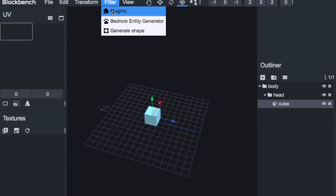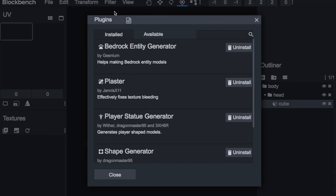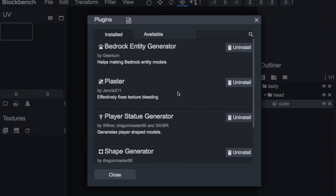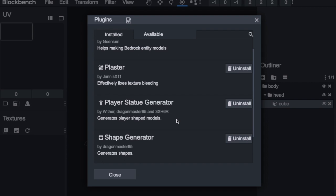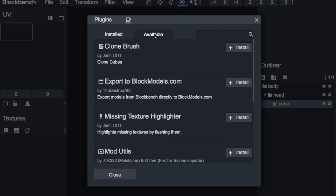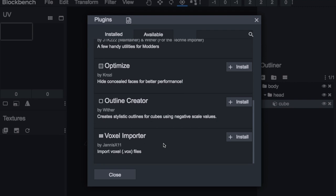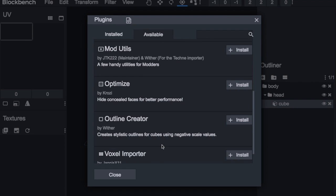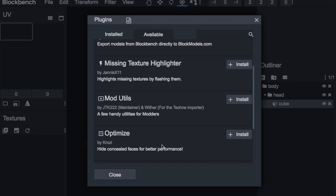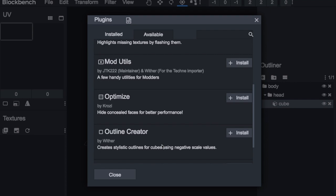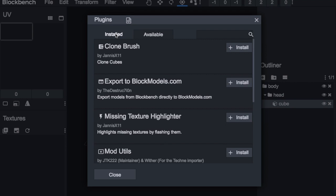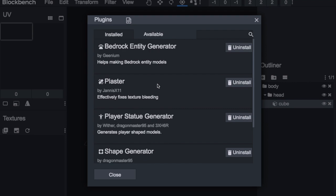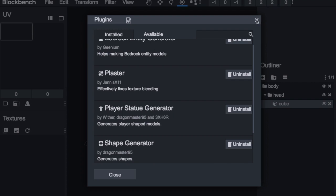There's also plugins. The plugins I have are Bedrock Entity Generator, Generate Shape, but most of these plugins are actually for the block models. There are only a few that aren't. So let's show you the plugins. There's the Bedrock Entity Generator, Plaster, and there's a bunch. These are the ones I have installed. There's also the available ones, which is quite a lot of different things. I don't really know what all of them do. I just have found the ones that I use the most, and I go from there.